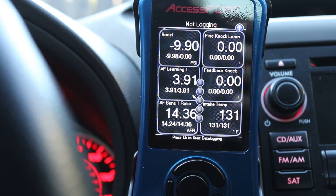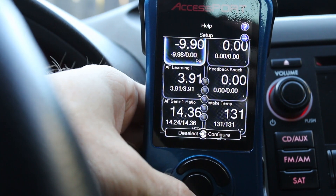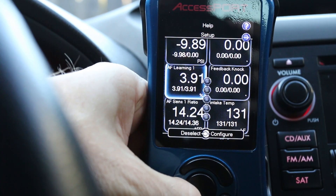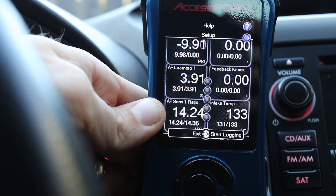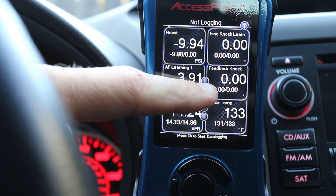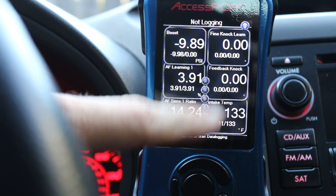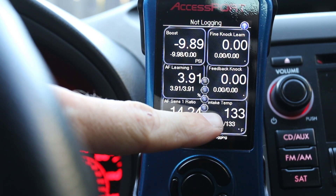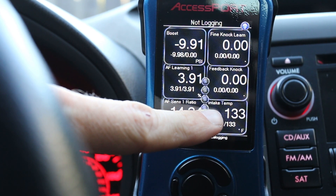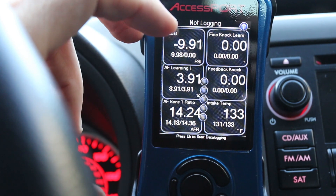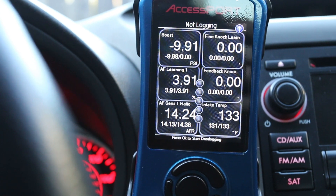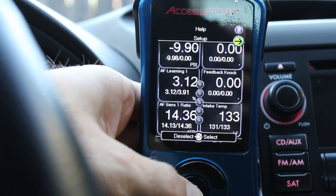The gauges I use are: boost, air fuel learning, air fuel sensor ratio one, fine knock learn, feedback knock, and intake temperature. Right now you can see my intake temp is soaring because the car is at idle. I have the Cobb SF intake box on the car, and as you guys know, when you're sitting at idle it just likes to heat up and suck in hot air — it's more of a hot air intake than a cold air intake.